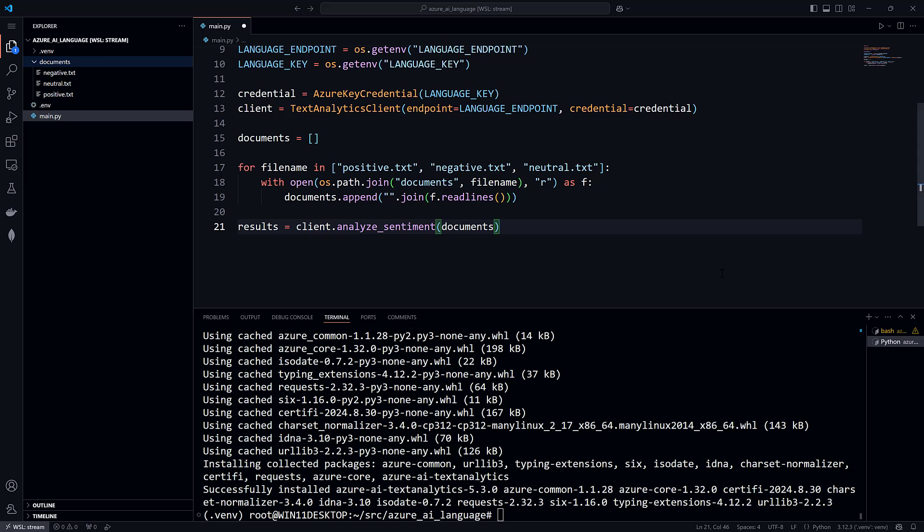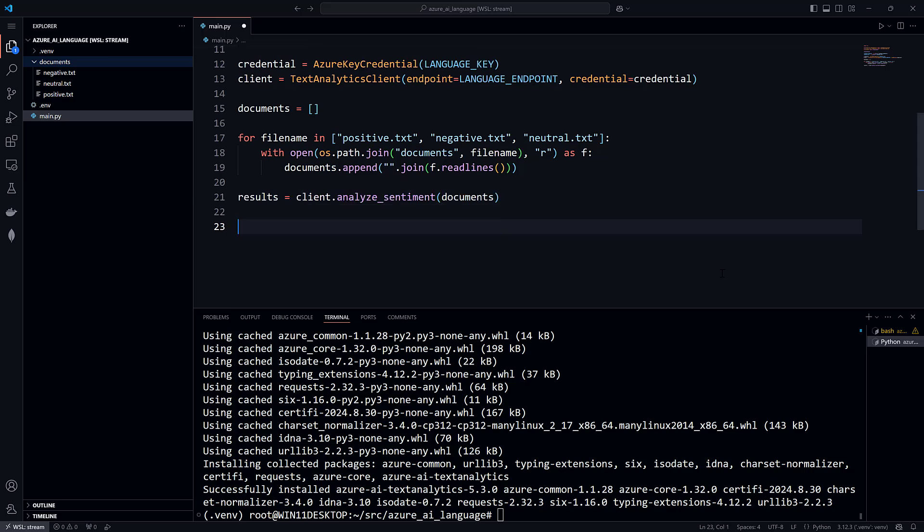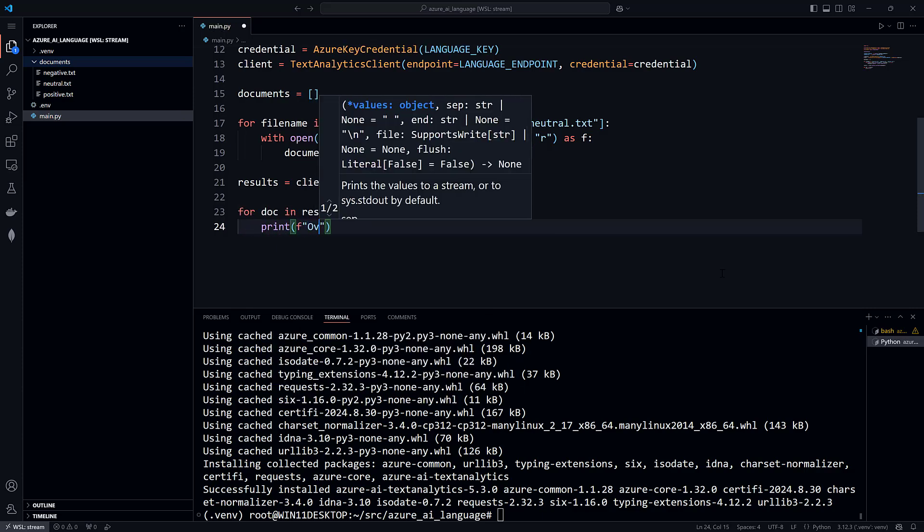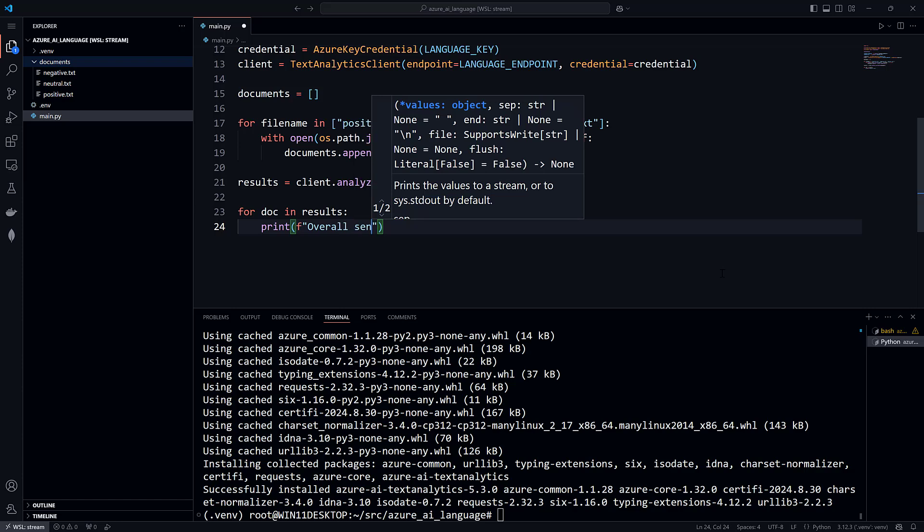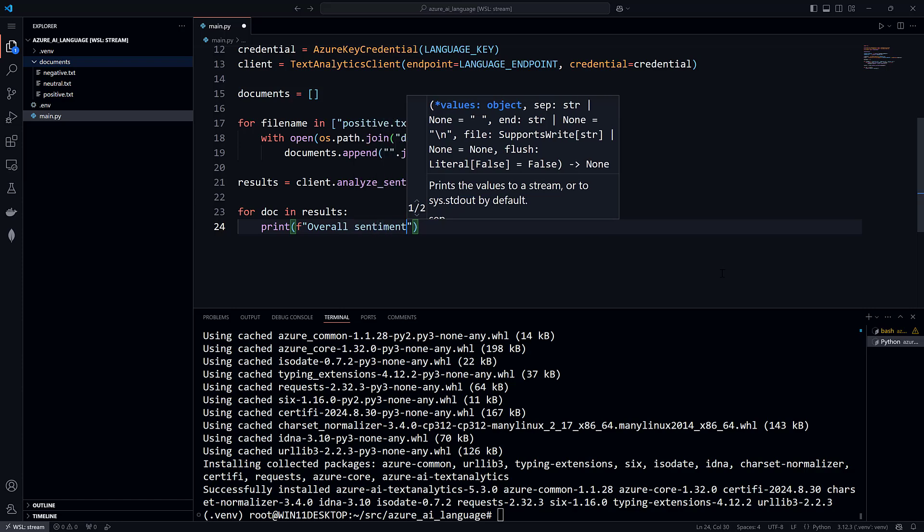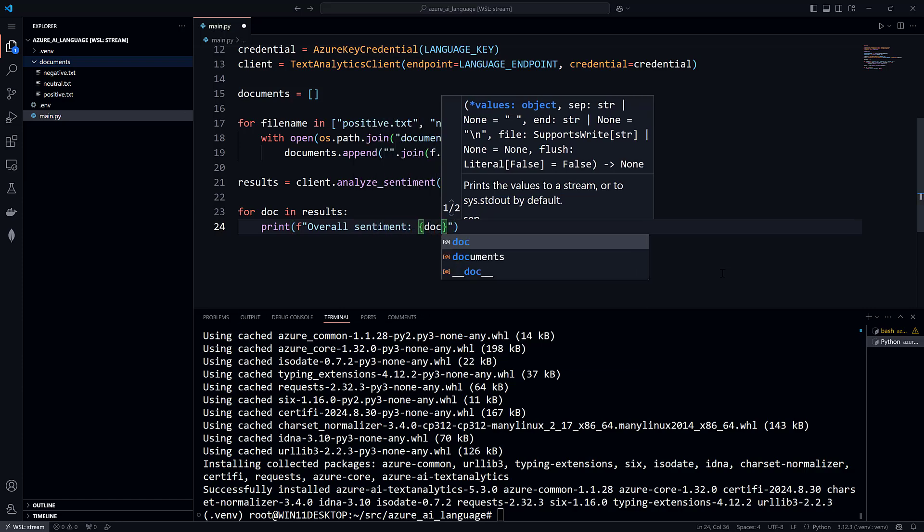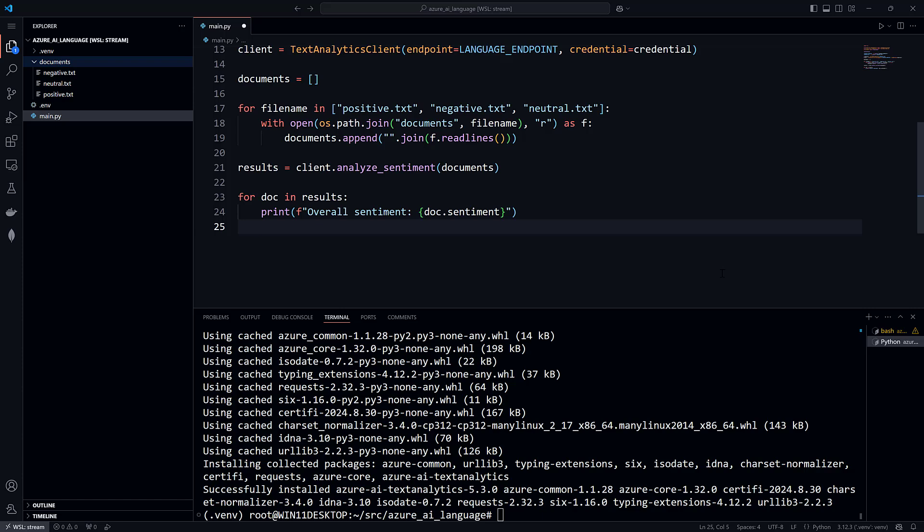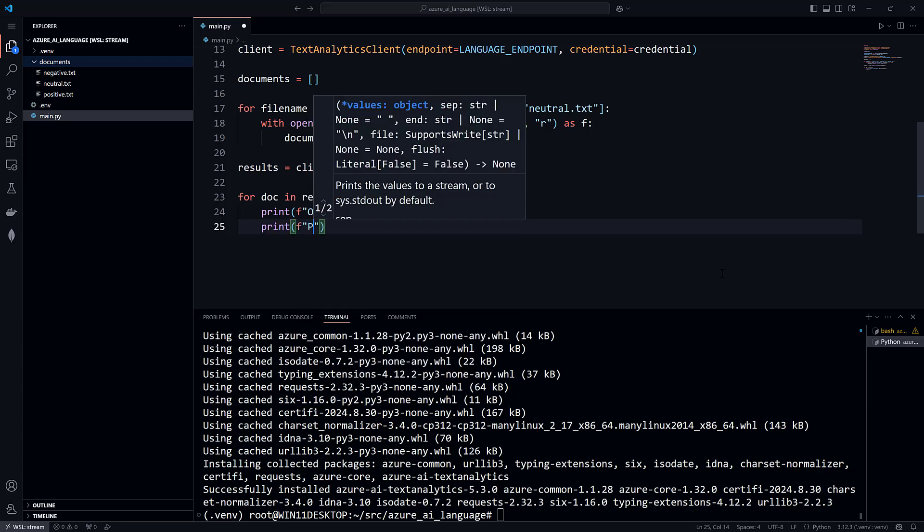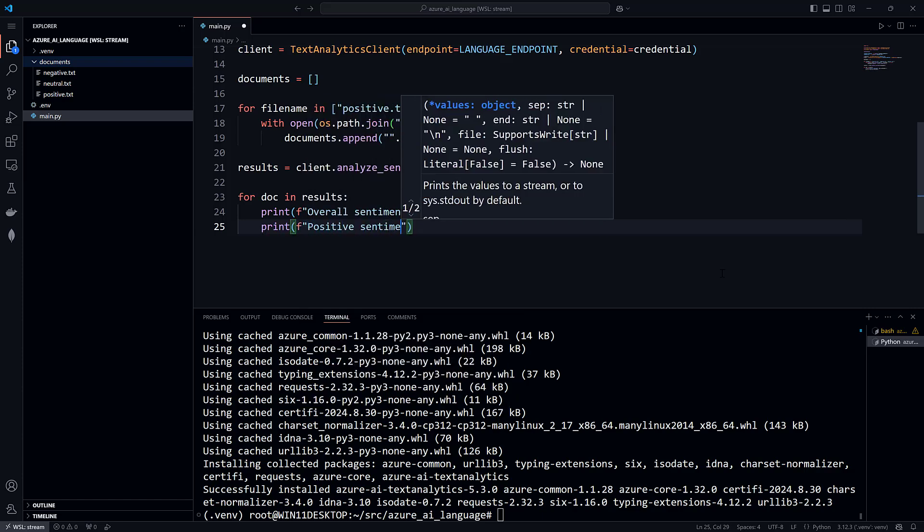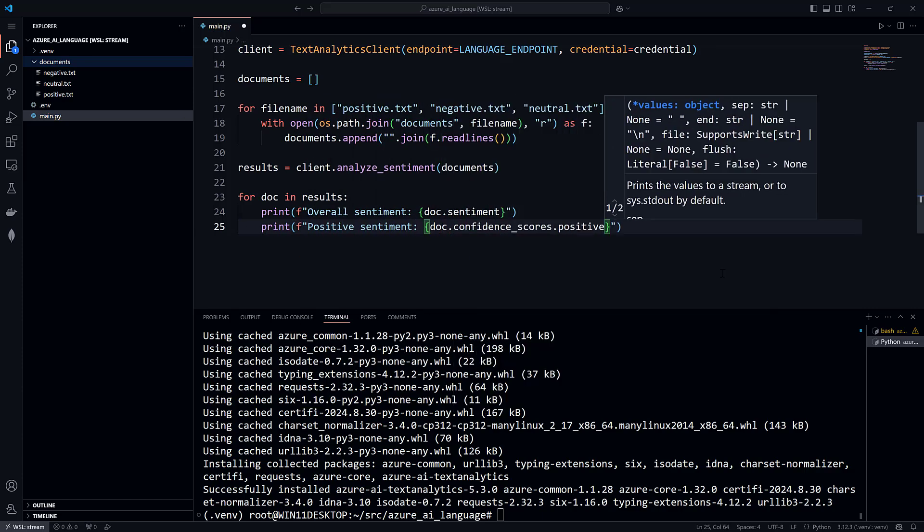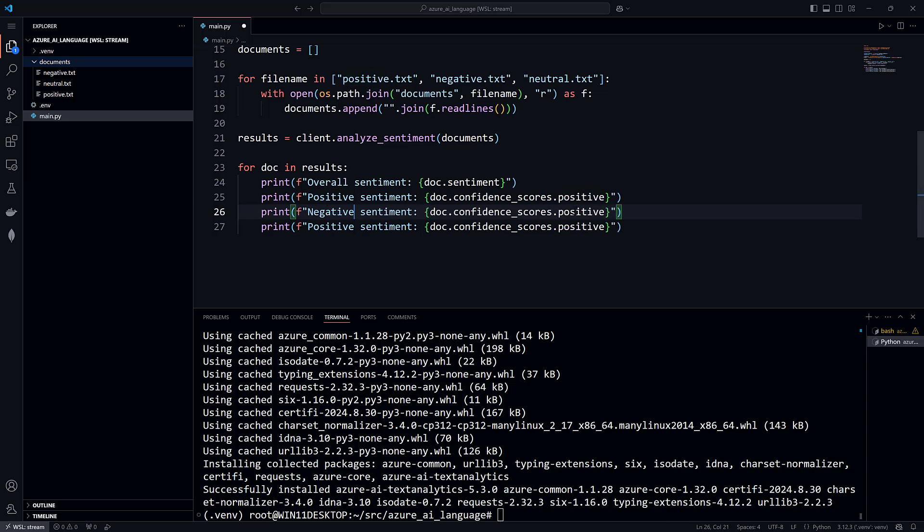Everything else has been boilerplate configuration. And all that's left is to process the results. That's what makes your application unique, so you can focus on it. There is one result returned per document. Each result contains an overall sentiment of positive, negative, or neutral. There is also a group of confidence scores for the positive, negative, and neutral sentiment.